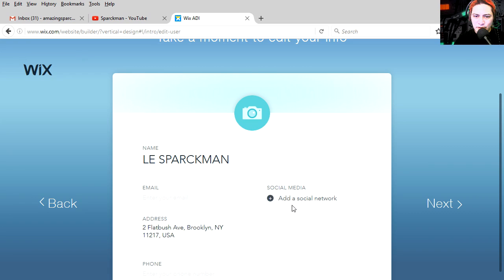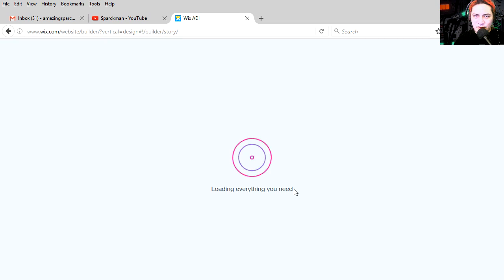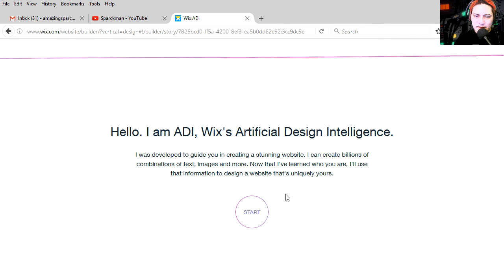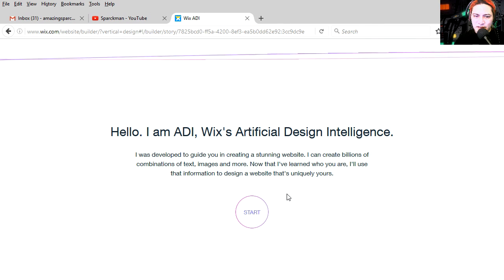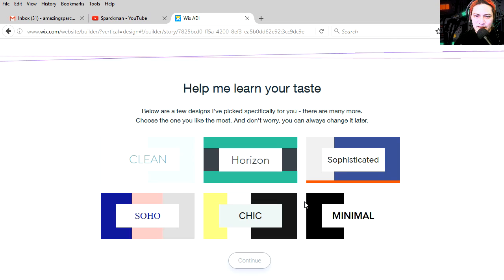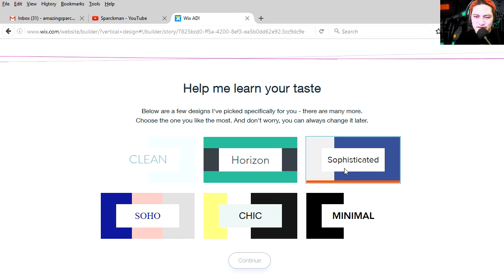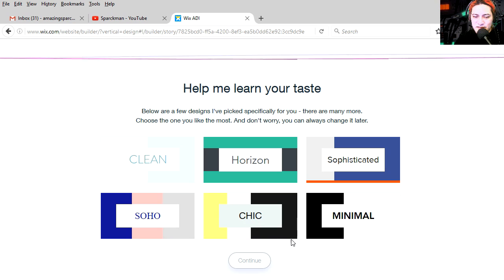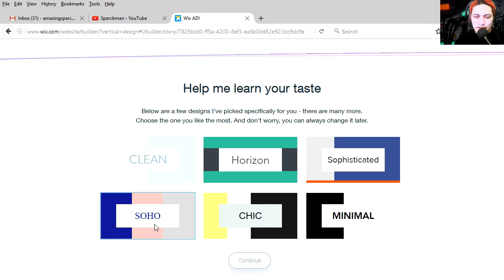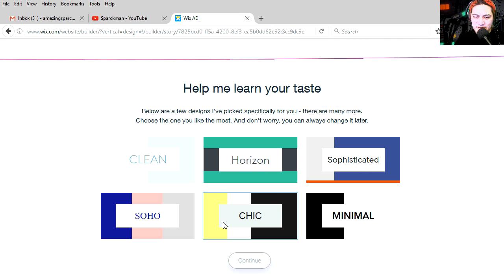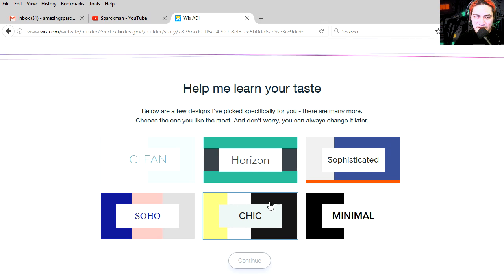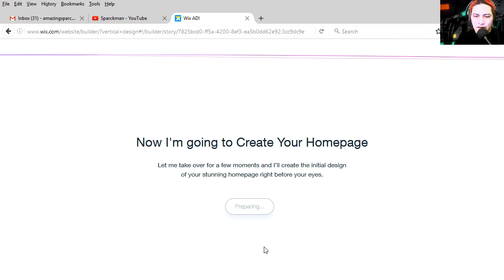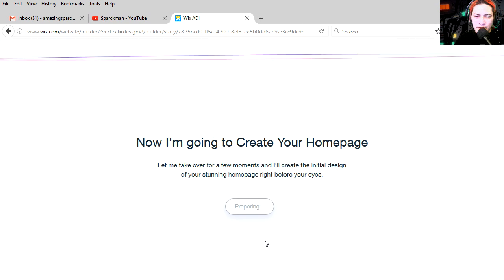Let's upload a logo. Here is a good logo. I don't know about you guys, but I'm really bored now. Hello, I am ADI, Wix Artificial Design Intelligence. Start now. Help me learn about your taste. Sophisticated, Horizon, check. Let's see. Let's try. What is Soho? I don't like those colors. I don't like those either. I don't like neither of these. But let's try the one with the yellow.